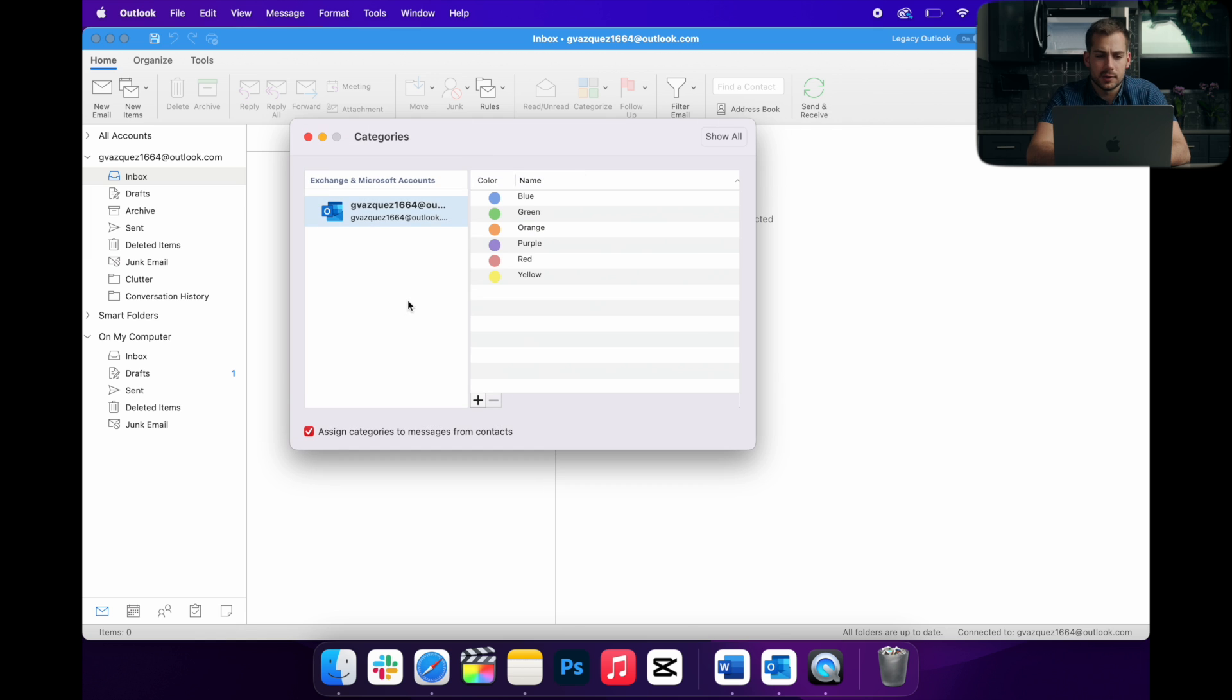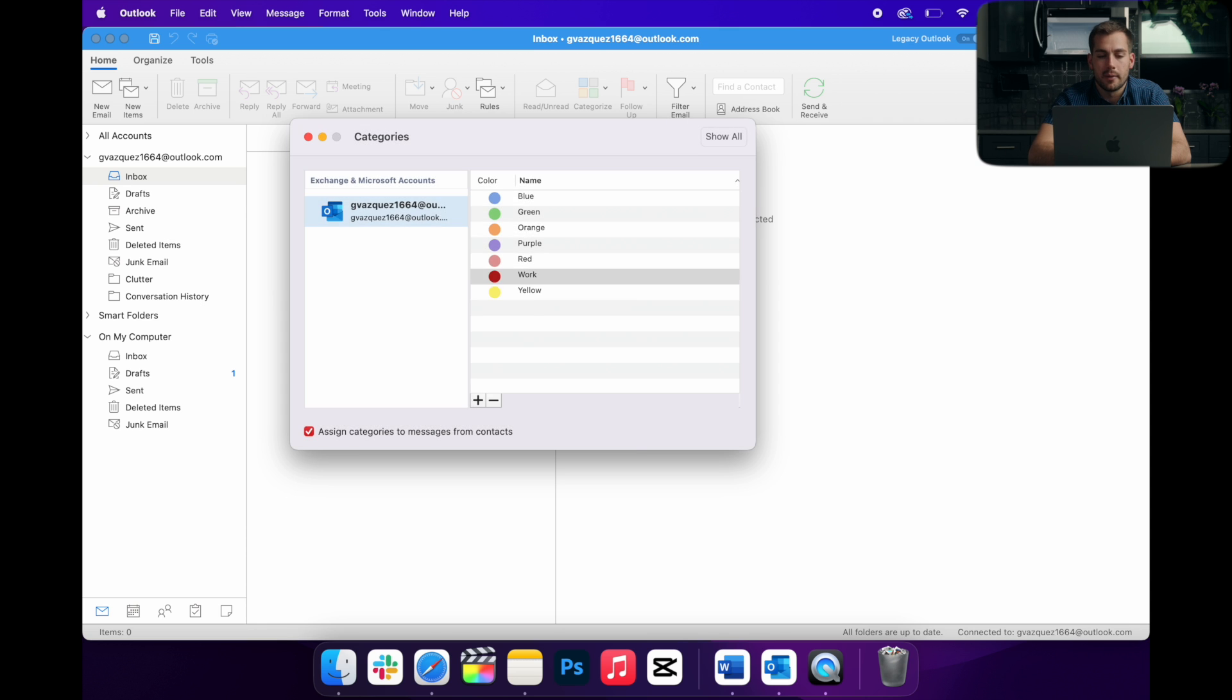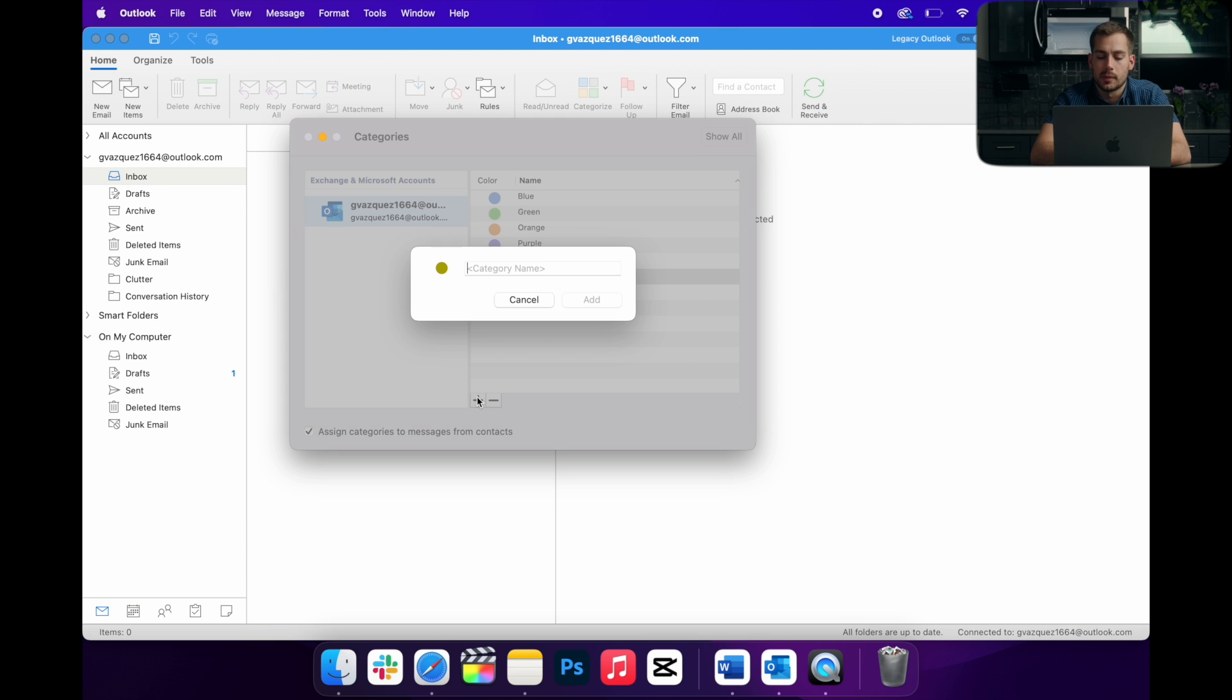Anyways, I'll click into categories. And from here, I'm able to hit this plus button to create a category. So I might create a category name. Let's do one for work. Let's do another one for personal.